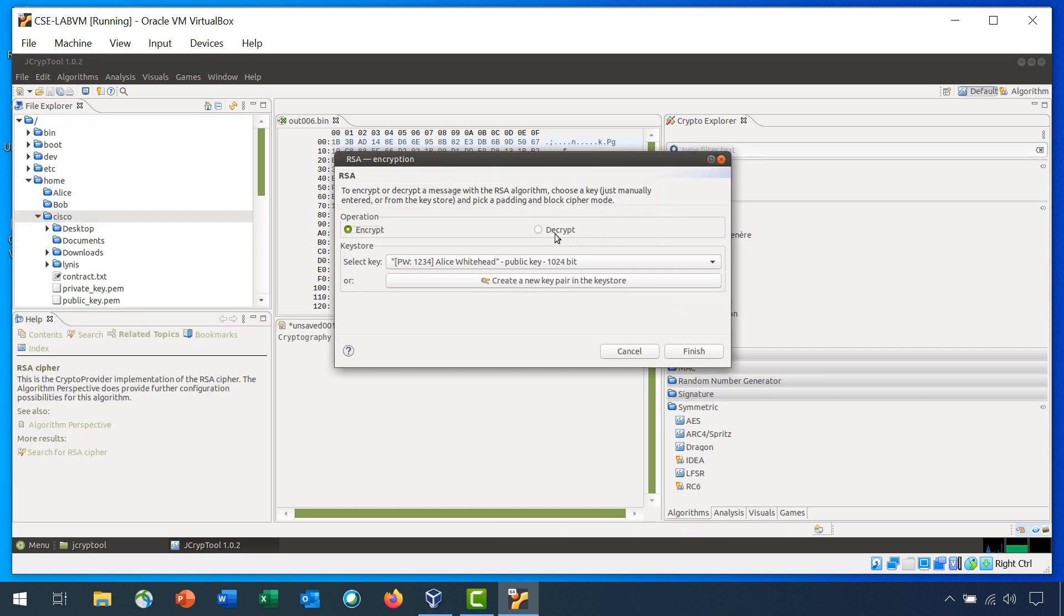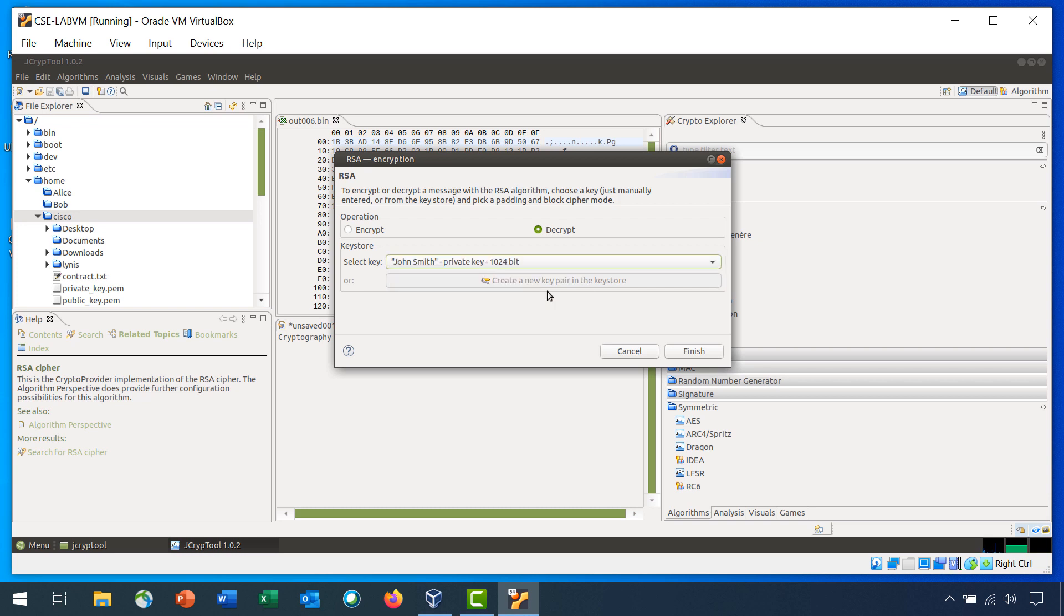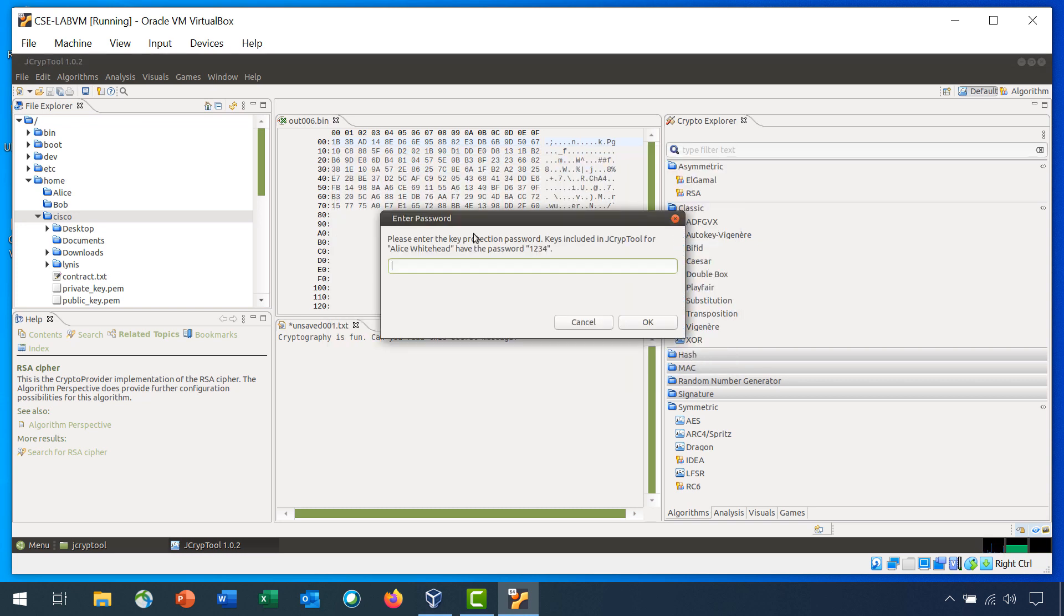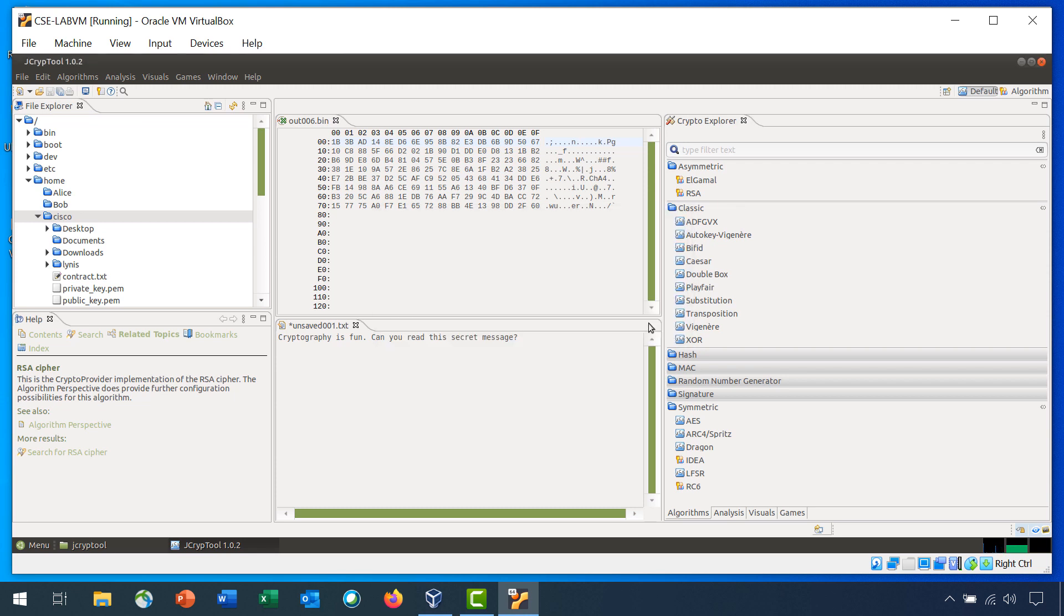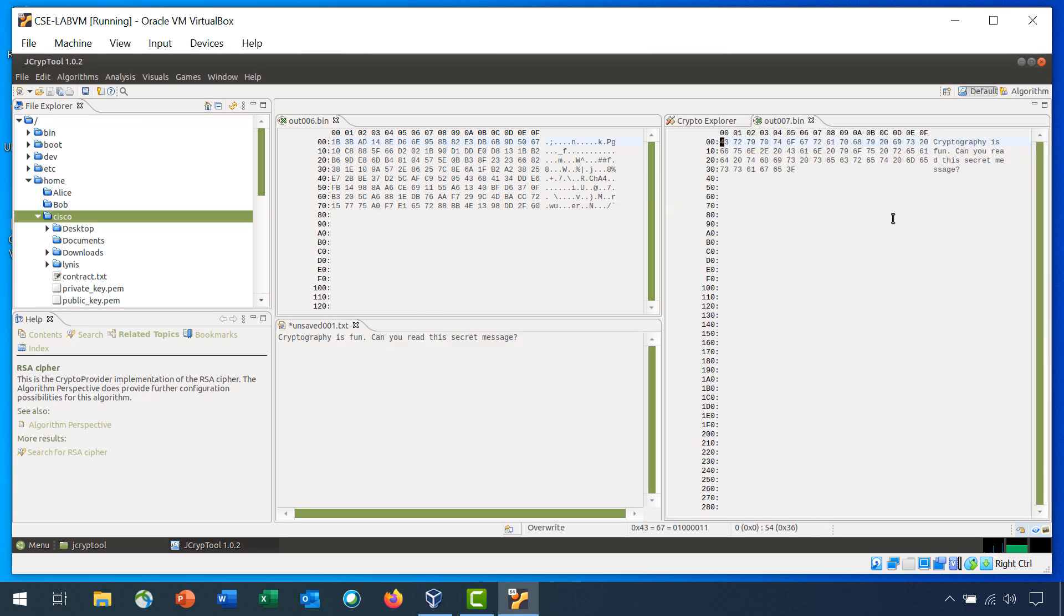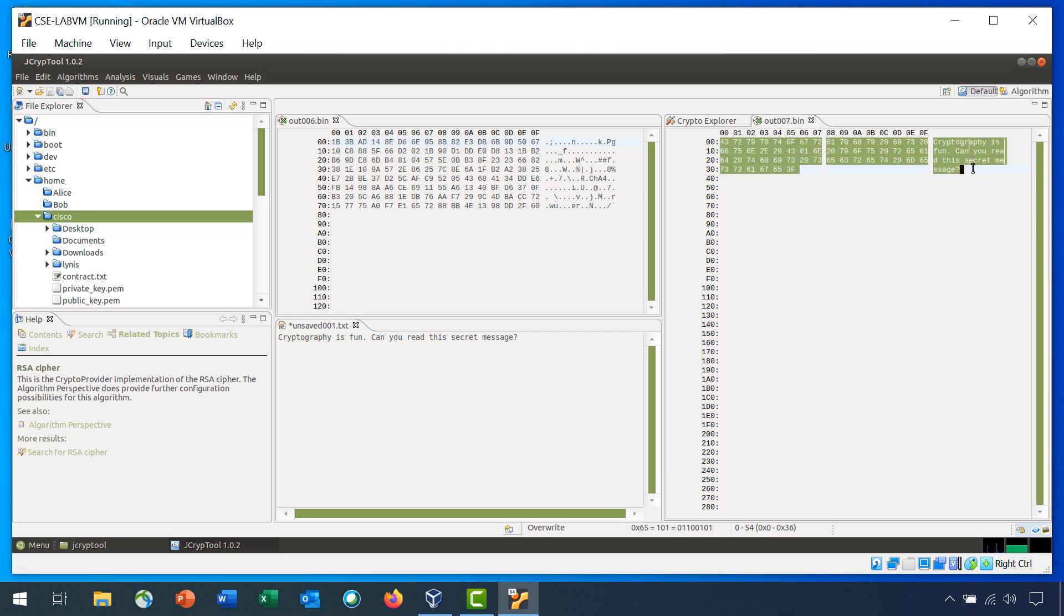Double click RSA, choose Decrypt, and from the select key, choose John Smith. Click Finish. Enter the password secret. And an output binary file opens with the decrypted message.